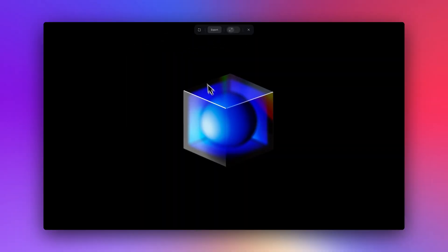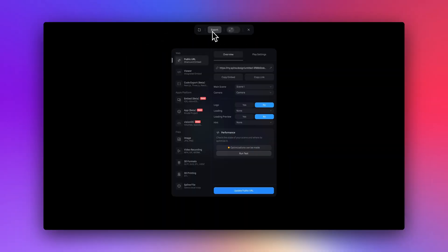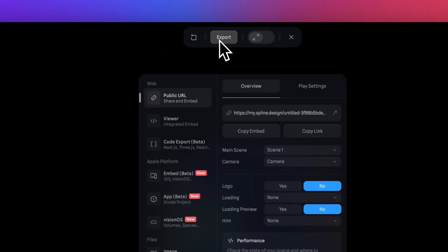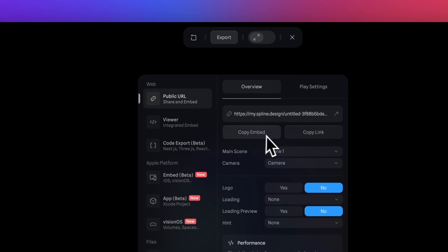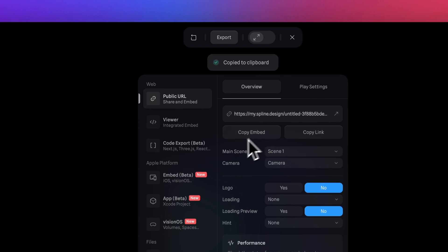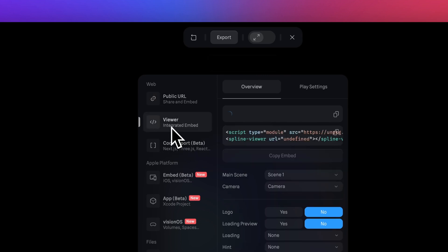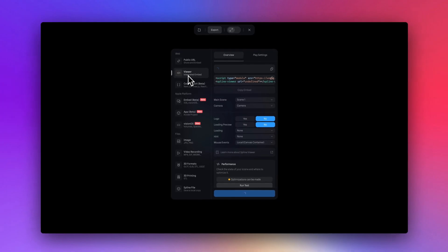Now, when it comes to exporting this, you can easily code free embed this onto your website by copying the embed, which you can just copy this embed or copy spline viewer, which is more of a customizable embed.